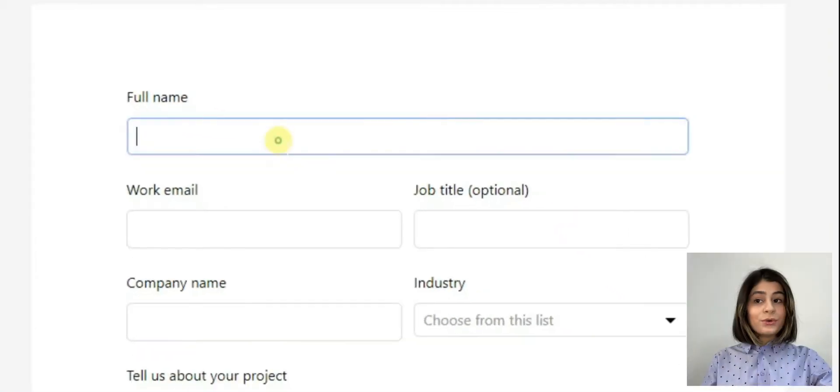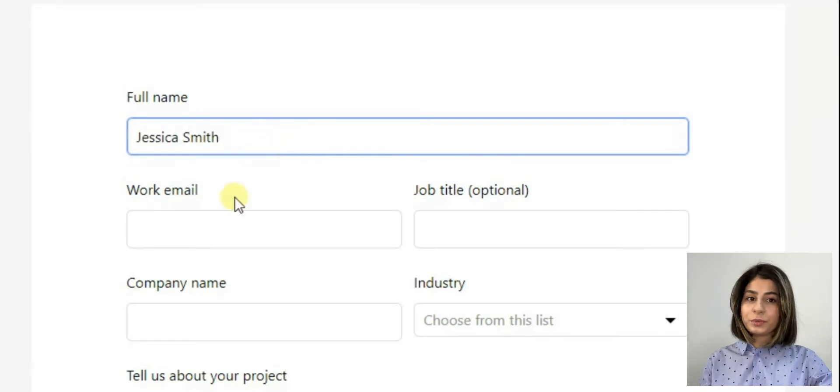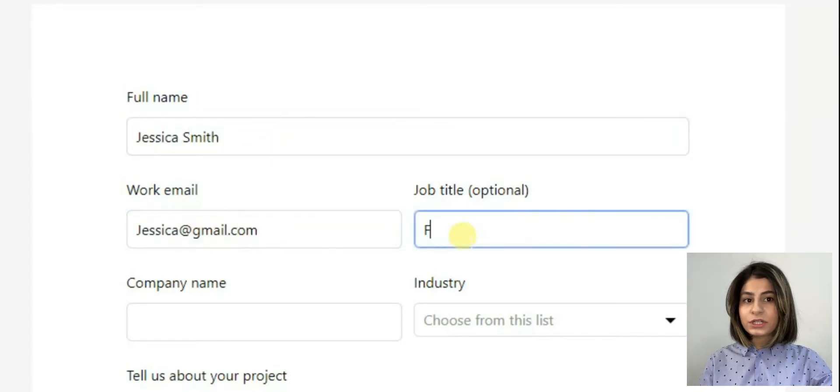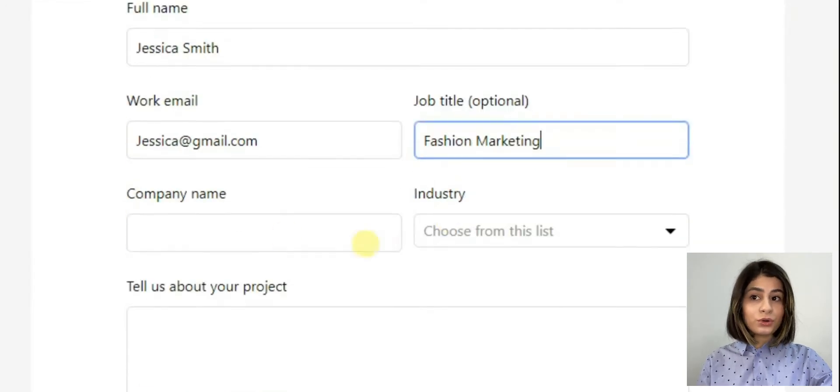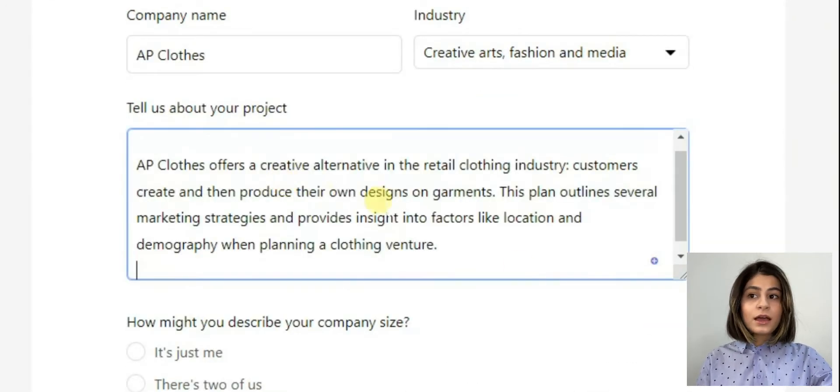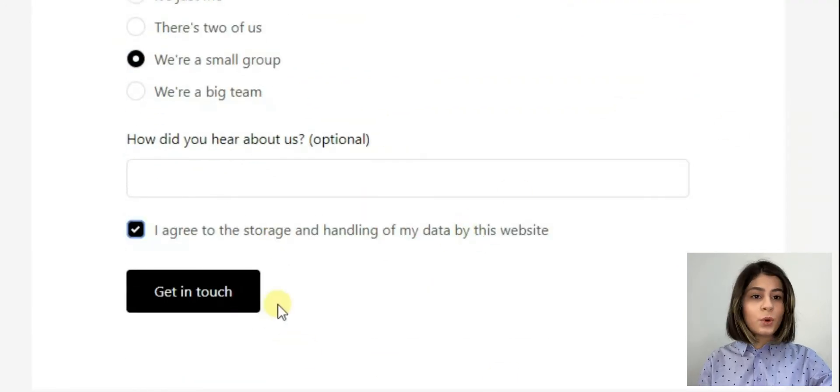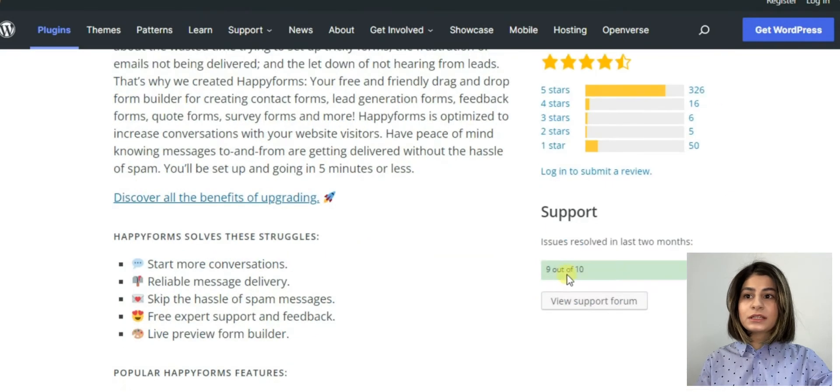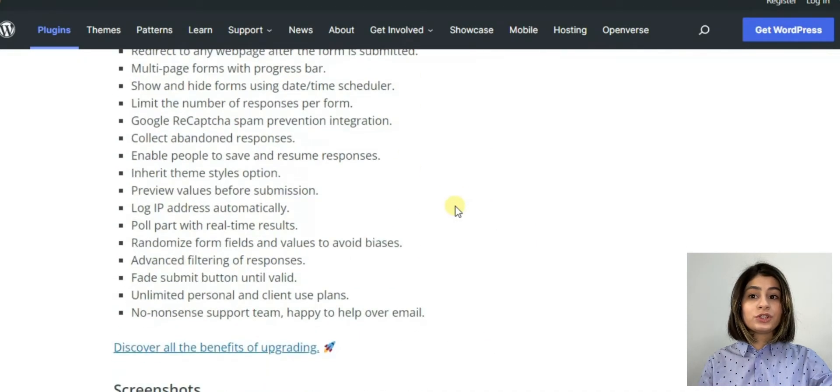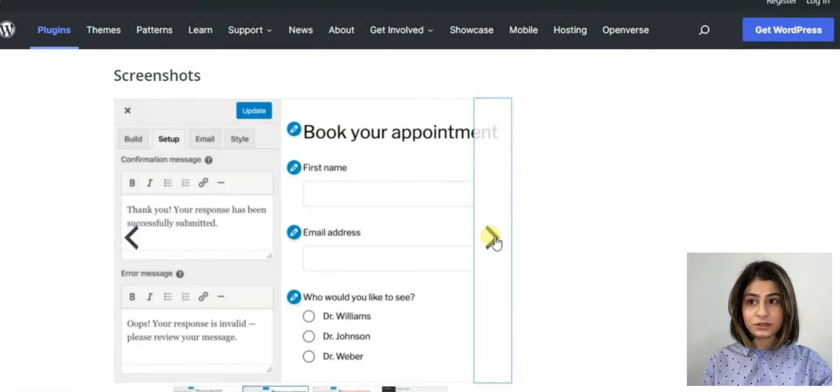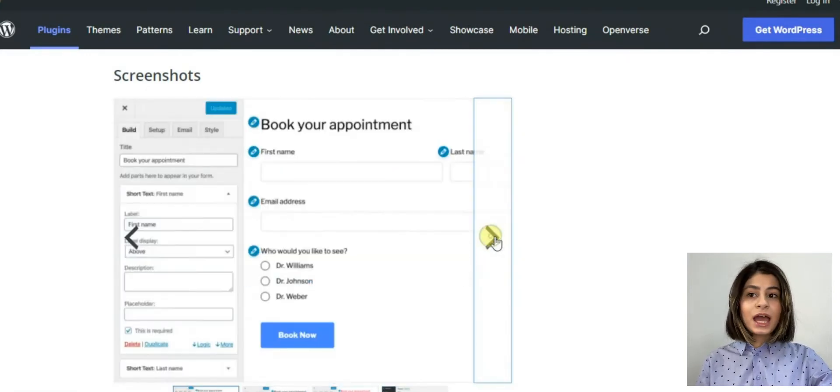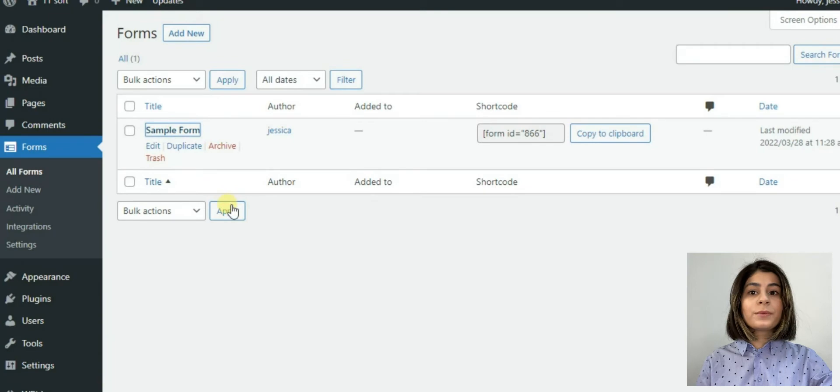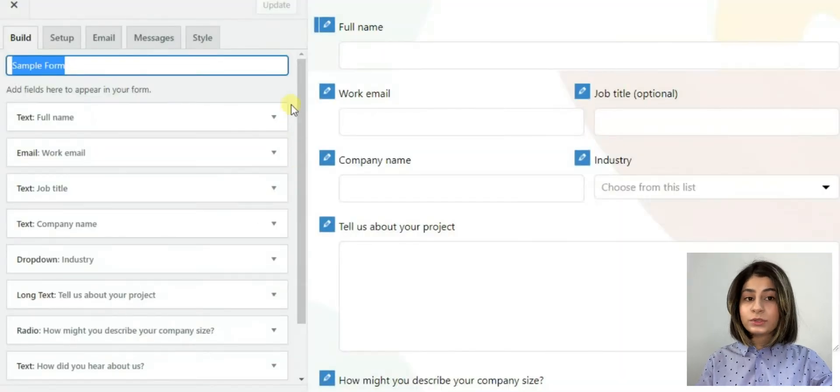So the second plugin is Happy Forms. It is one of the best plugins for creating a contact form. Support is also working good here as we can see. This plugin will help you quickly create beautiful and at the same time engaging forms. Happy Forms is a simple way for managing and responding conversations with the website visitors. The design of the Happy Forms is similar to WordPress. I will show you the main features of the plugin in an already created example.